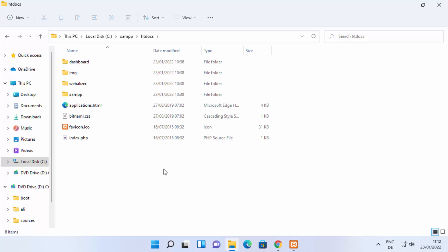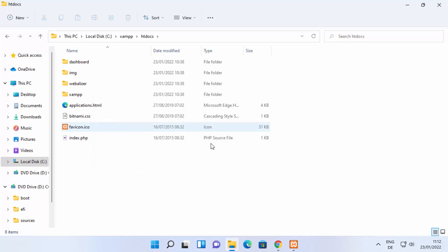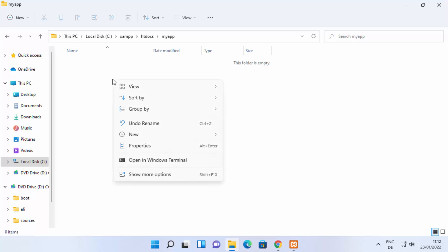Once you are inside the htdocs folder, you can create any folder of your choice to save all your PHP files. Right-click here and create a new folder and name it anything — I'm going to name mine 'my app'. Press Enter and then go inside that folder.